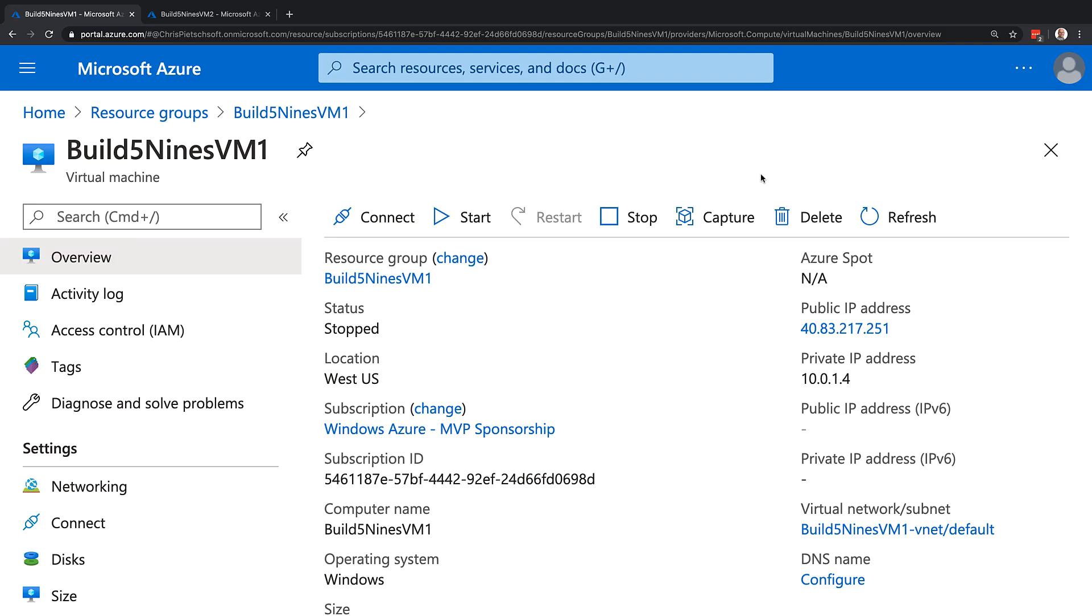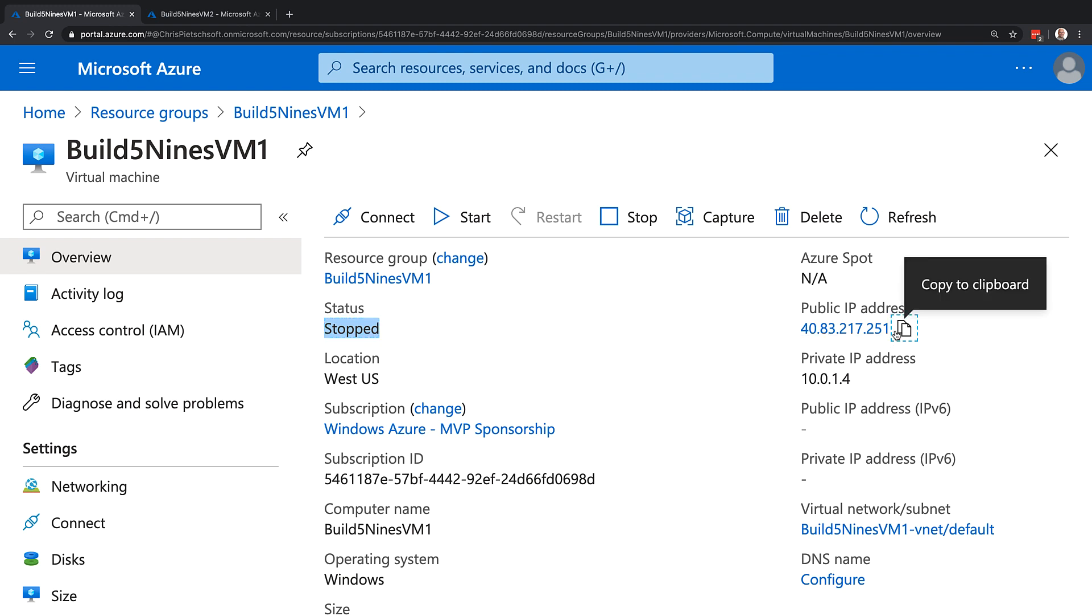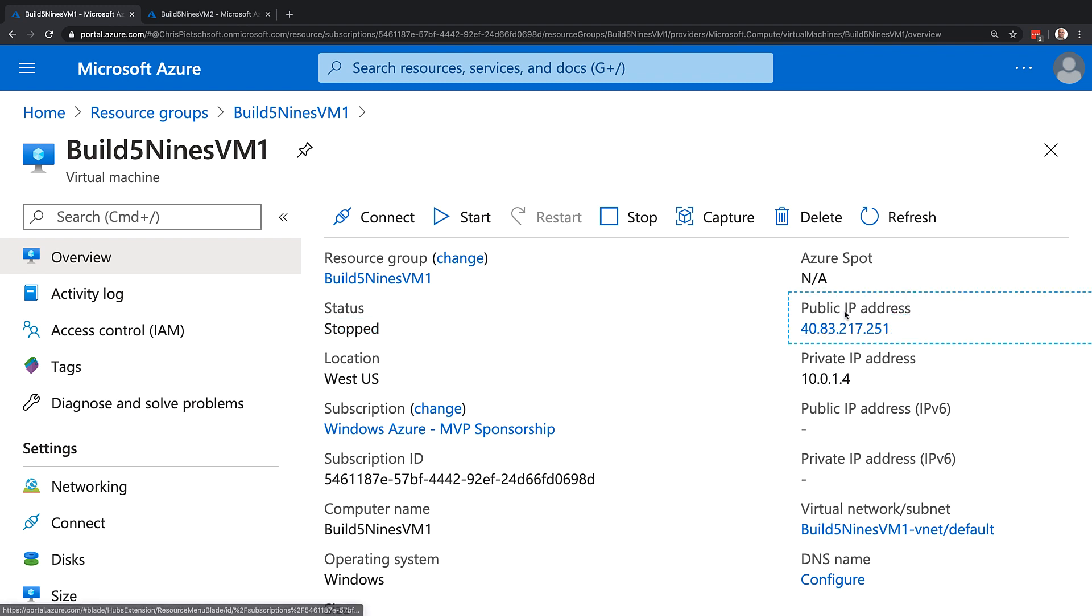Now that took just a moment for the virtual machine to stop. But now we can see the status in Azure actually shows as stopped. Now, our virtual machine is not running. However, we do still have a public IP address assigned to that VM.